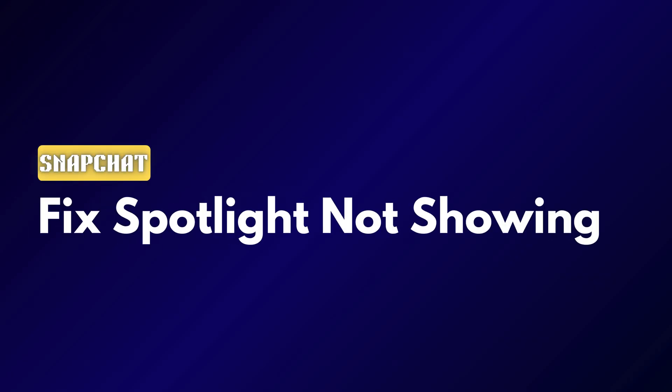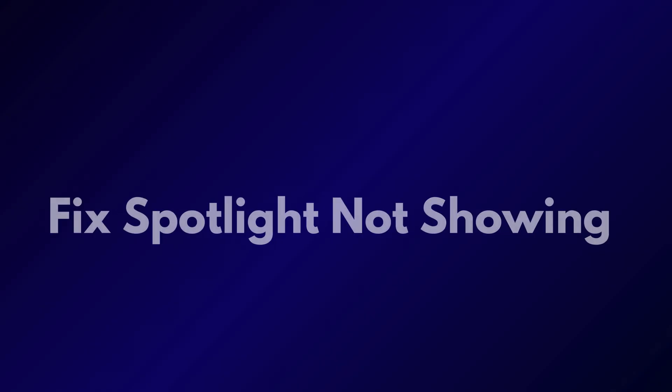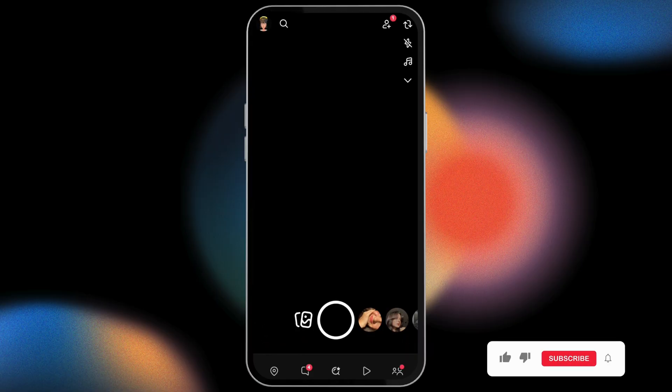How to fix Snapchat Spotlight not showing up. Hey guys, welcome back to our channel. Let's get started. First thing first, you have to launch your Snapchat application.